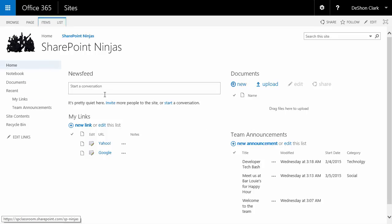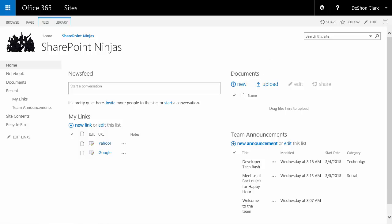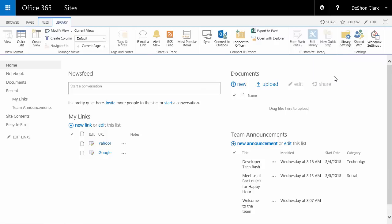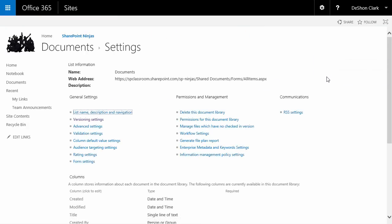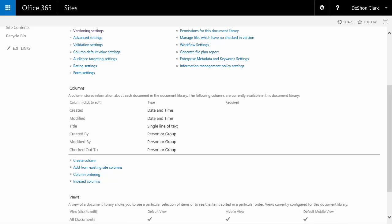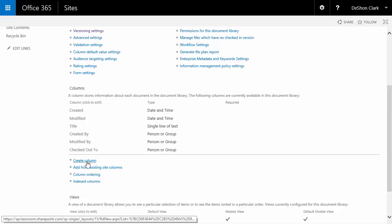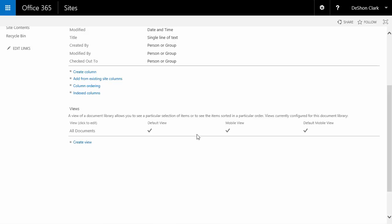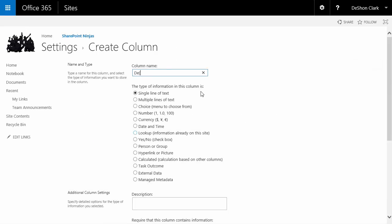Let's get started. When you create a team site you actually get a default document library for most site templates, so let's leverage that. I'll highlight it, click the Libraries tab, go into Settings. The first thing we want to do is add a department column. This is important — if you add a department for each department site you create, any document you put in this document library is going to automatically be tagged with that department.